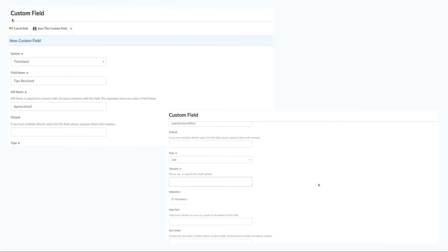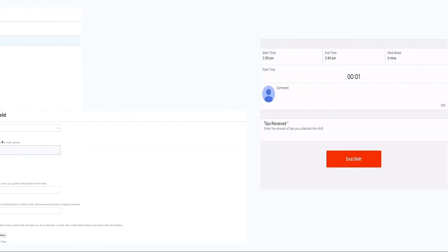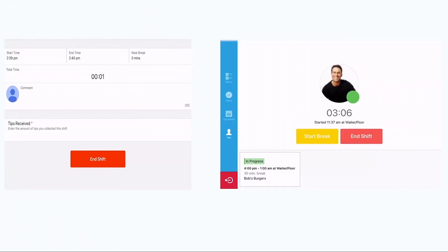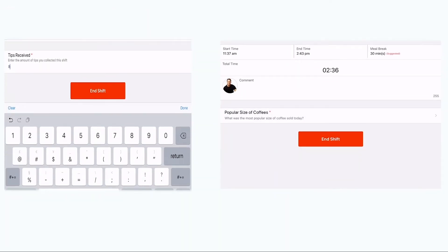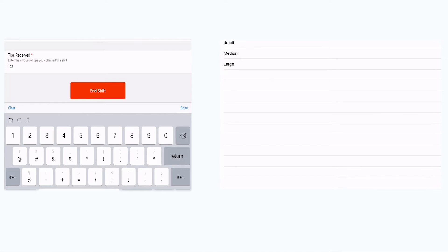Once you have enabled this, when employees clock out of a shift via any Deputy app, they'll be prompted to also complete this field.